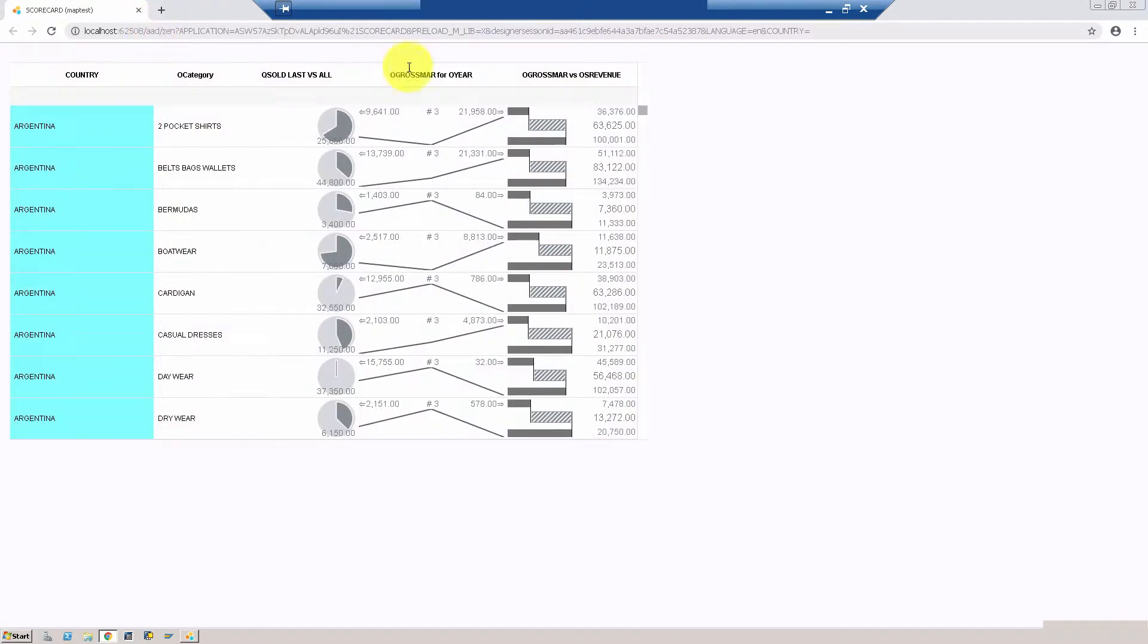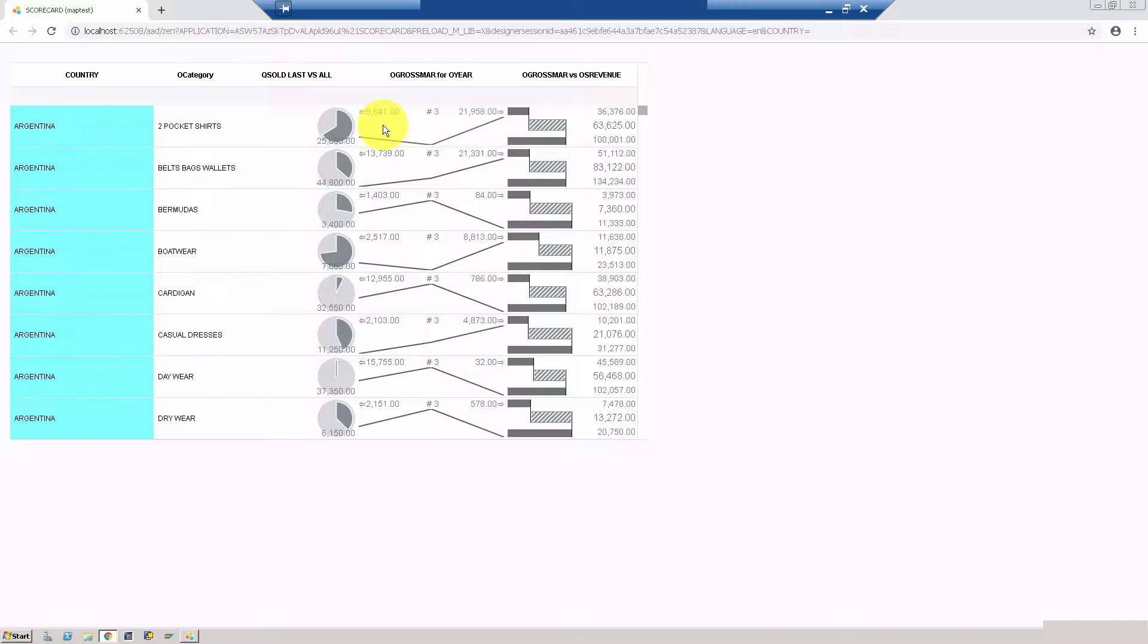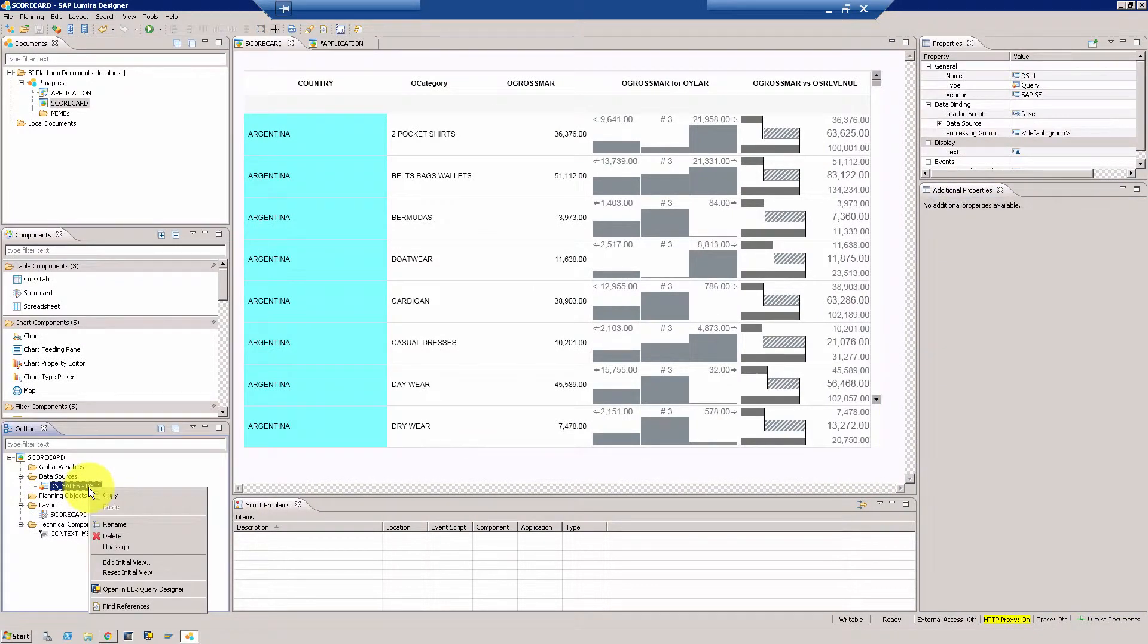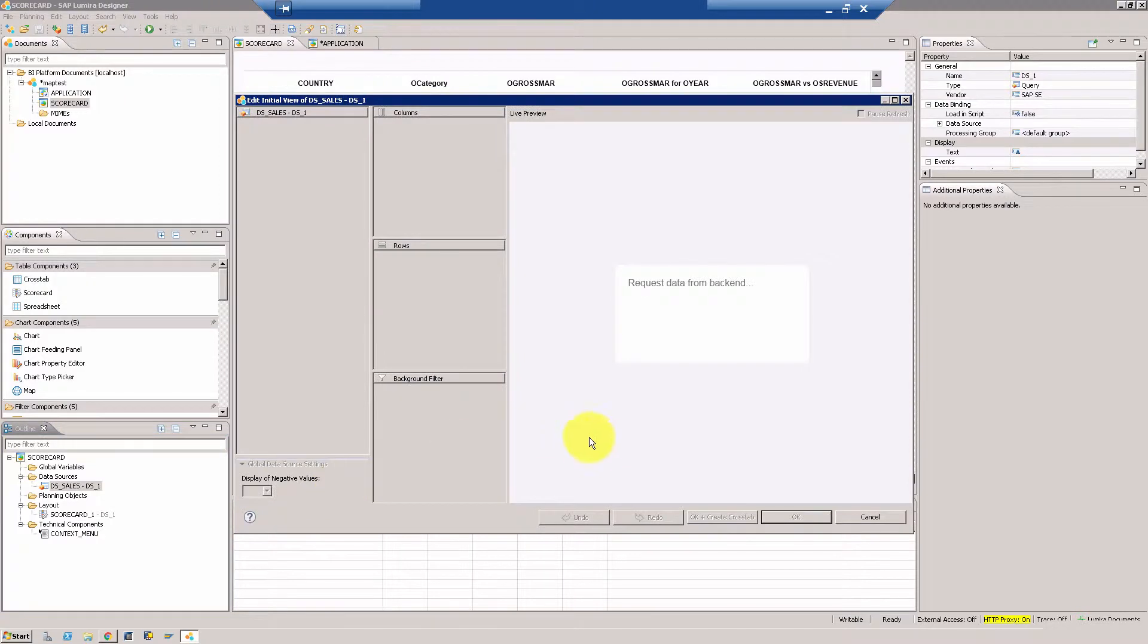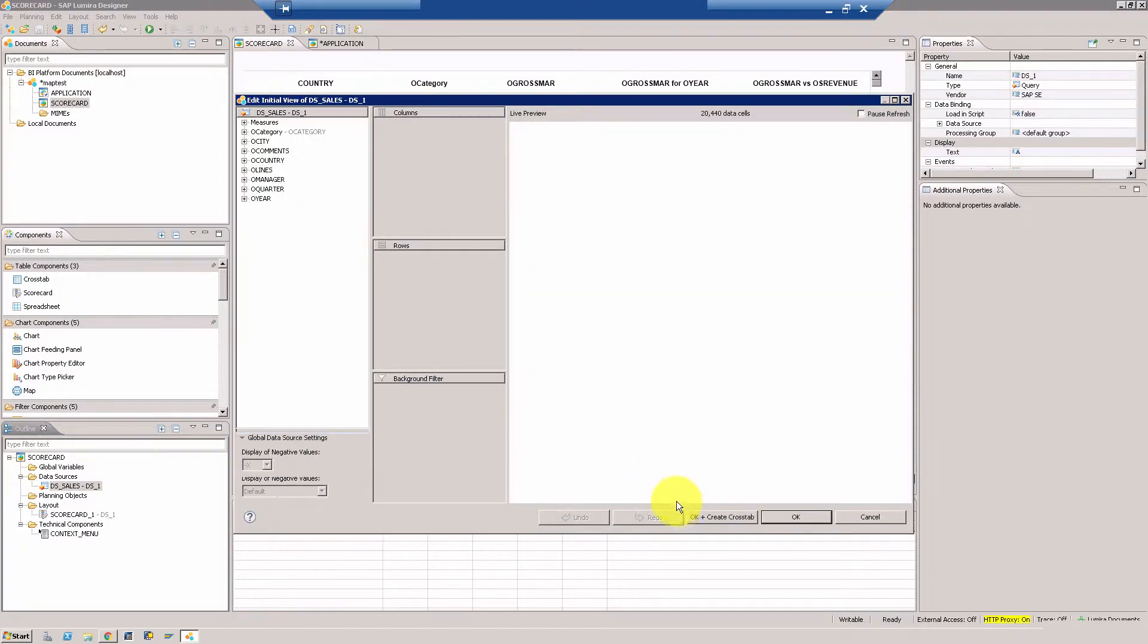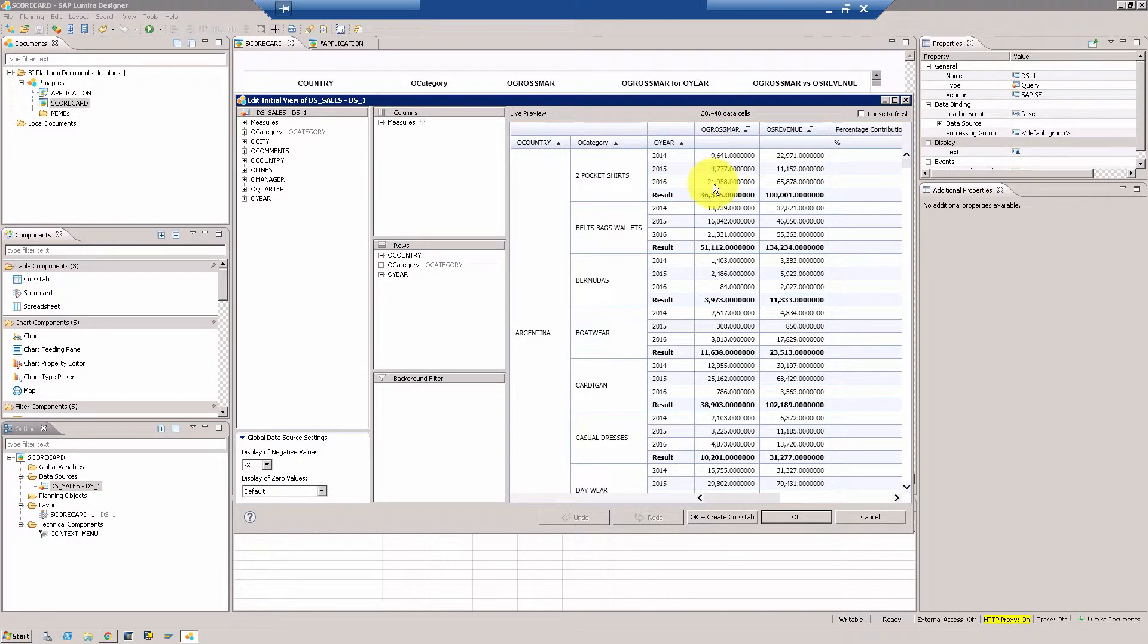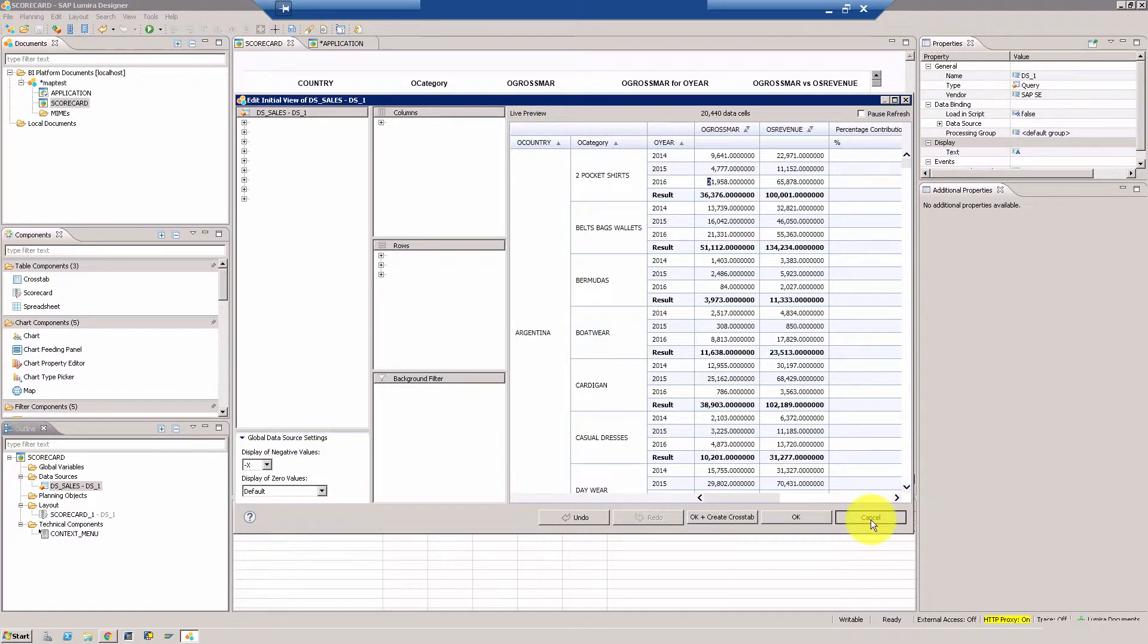Now you're going to see a trend line chart. As you can see here, this is a trending line. For example, 9641 was the revenue in 2014, then 2015 it dipped, and it came back to 21958 in 2016. How do you verify? You go to edit initial view, you have to choose the gross margin here, and as you can see here it starts with 9641 and then goes all the way to 21958. Pretty good.